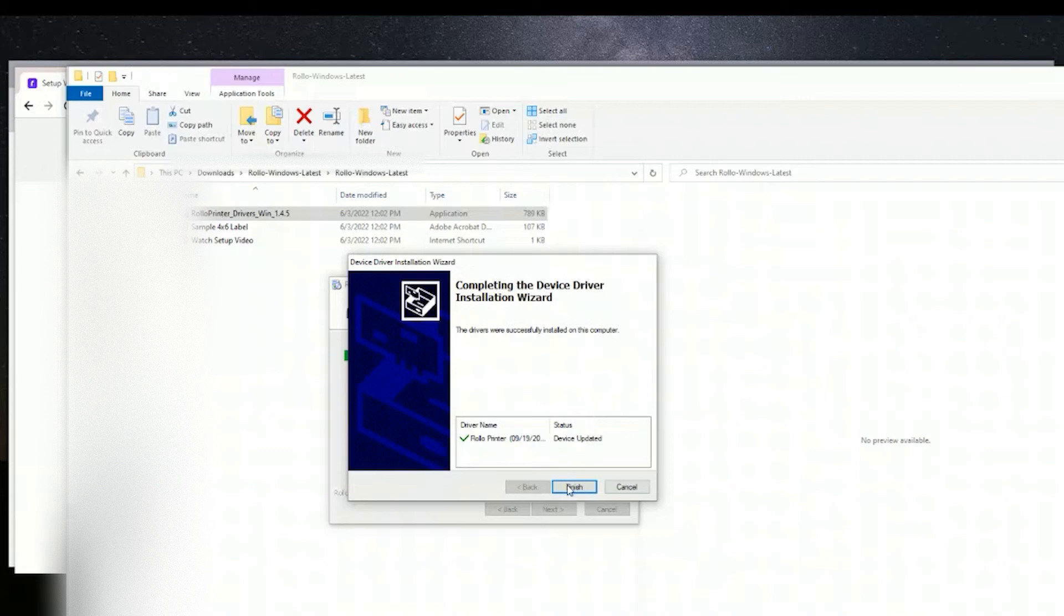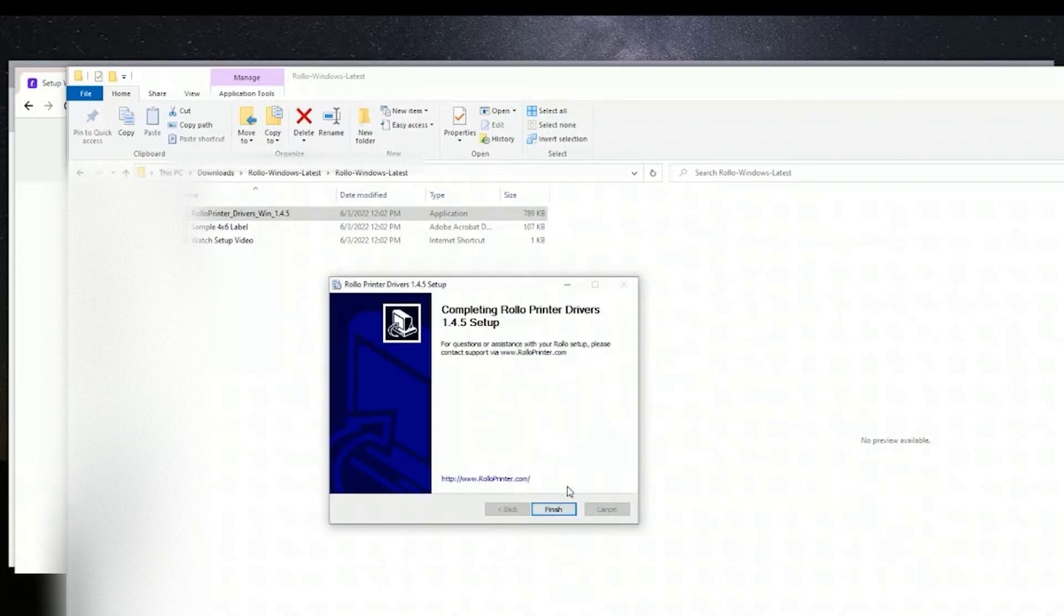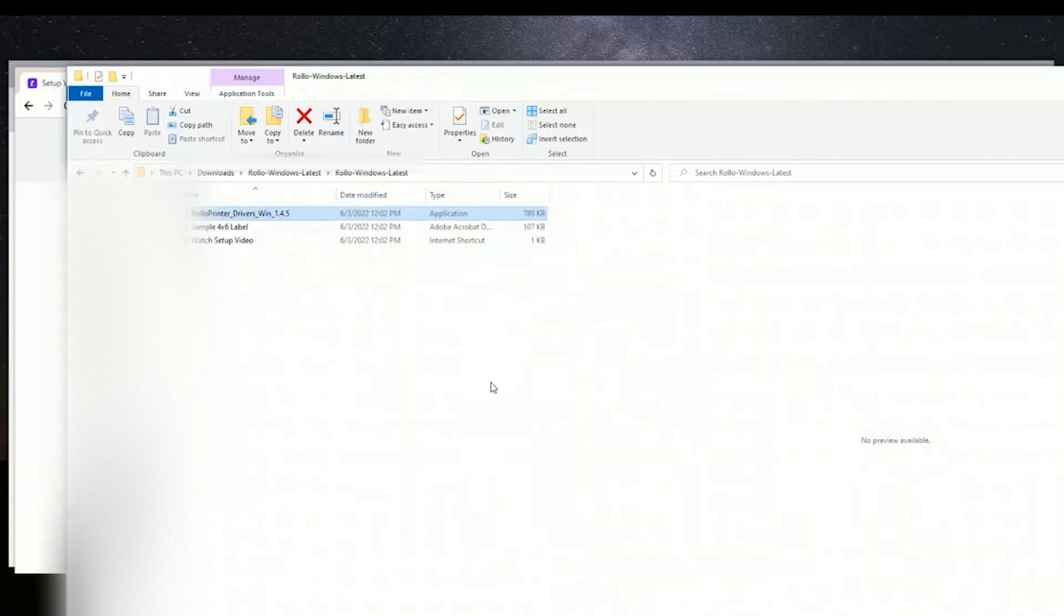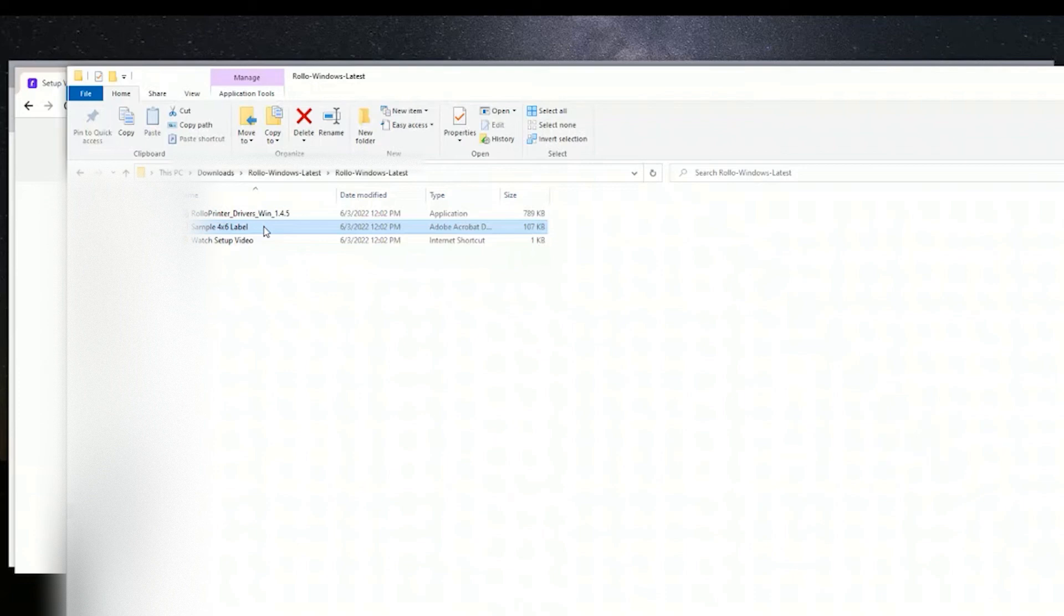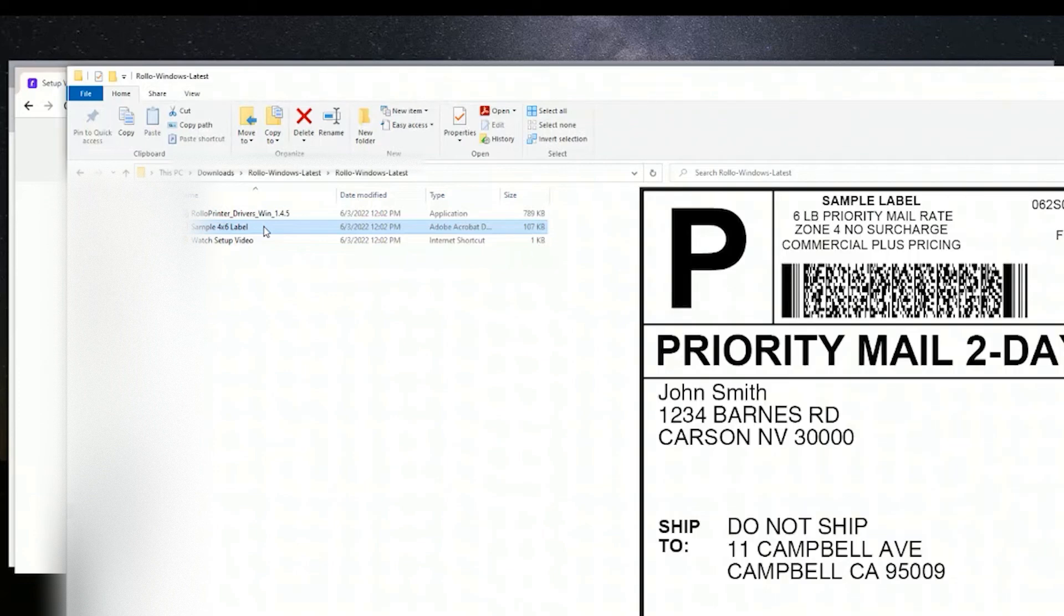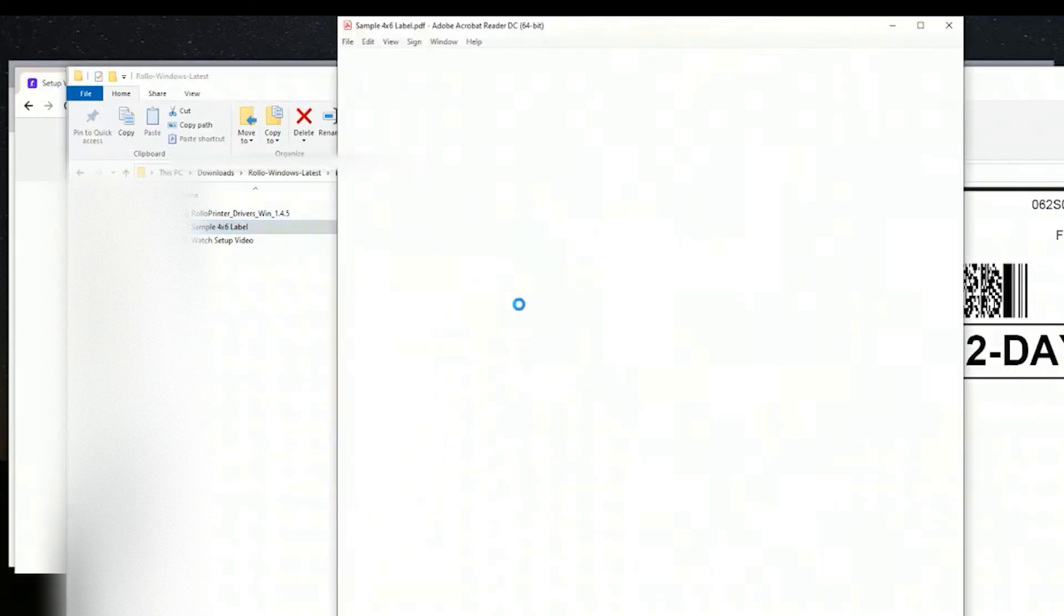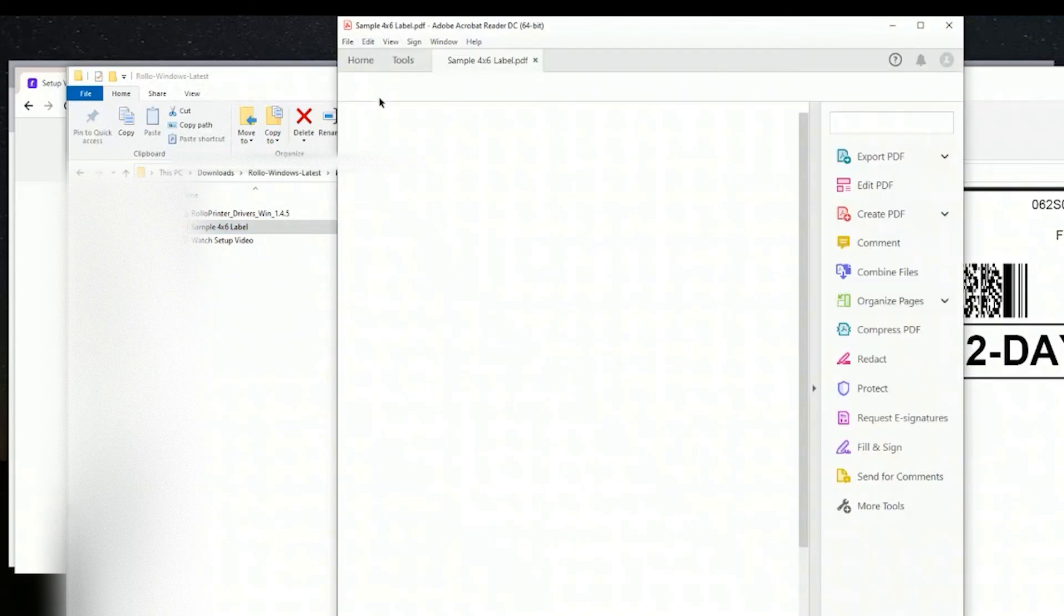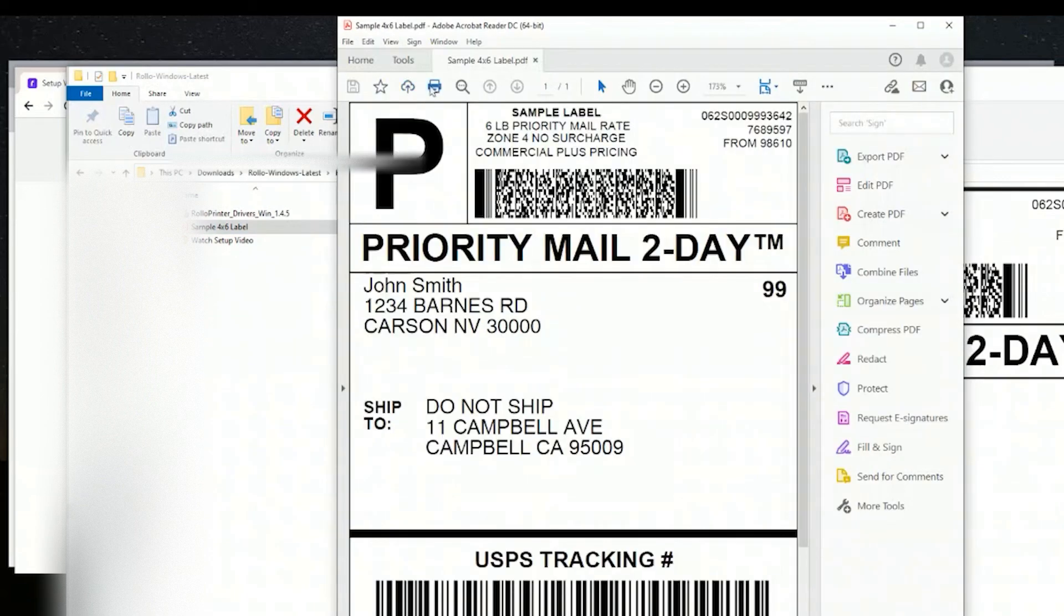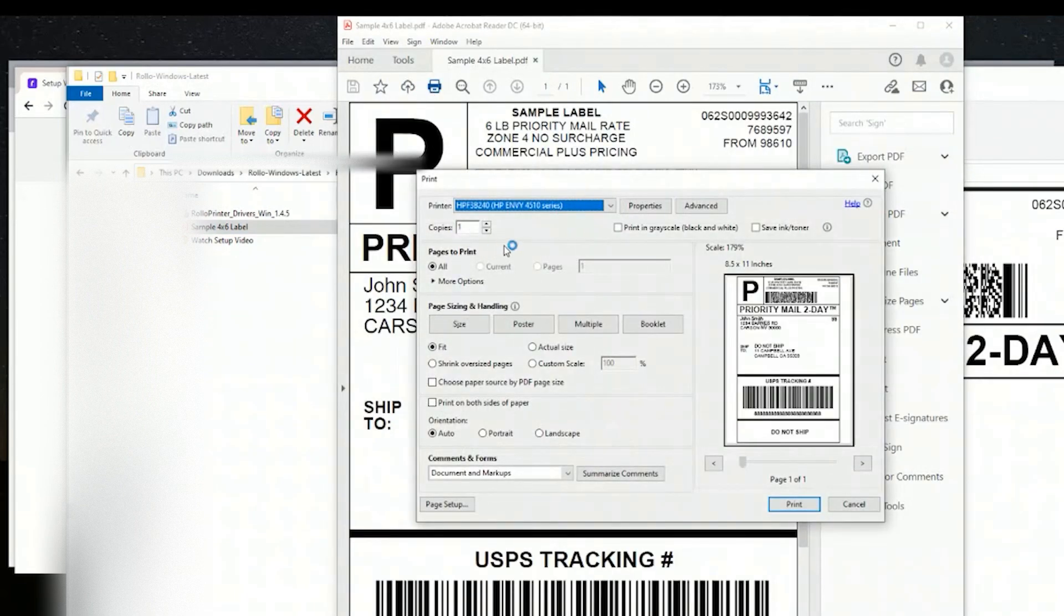All right, now we're all set. We'll click finish, and we'll go back to that same sample label and make sure everything's set and print. So go to File, Print, and select the Rolo printer from the drop-down.